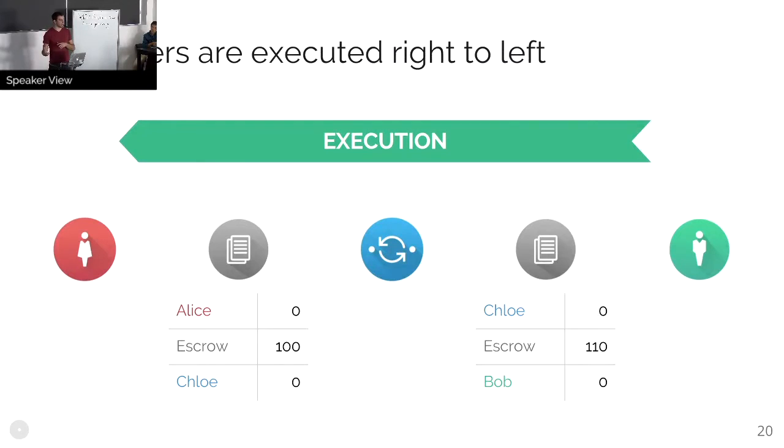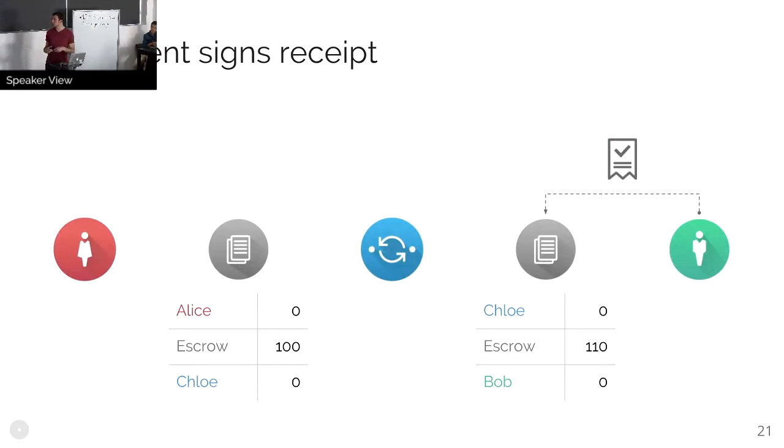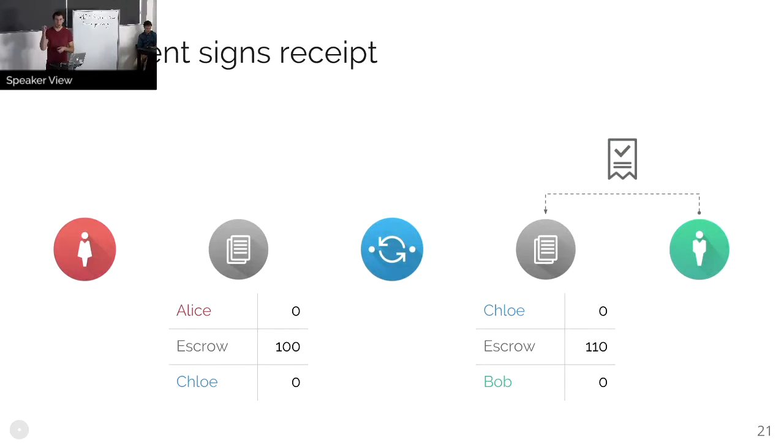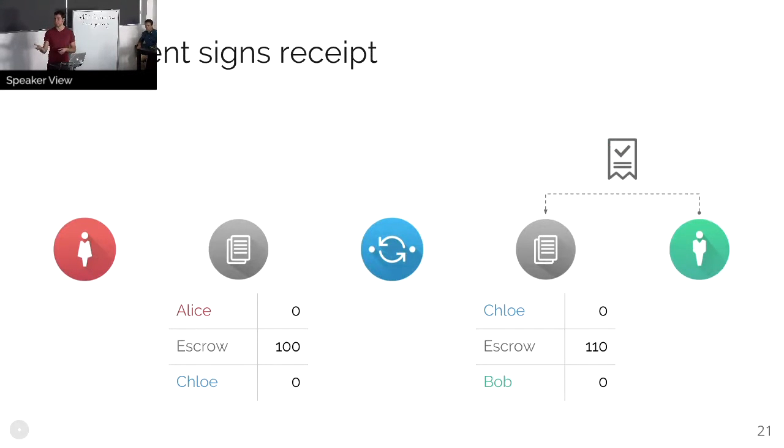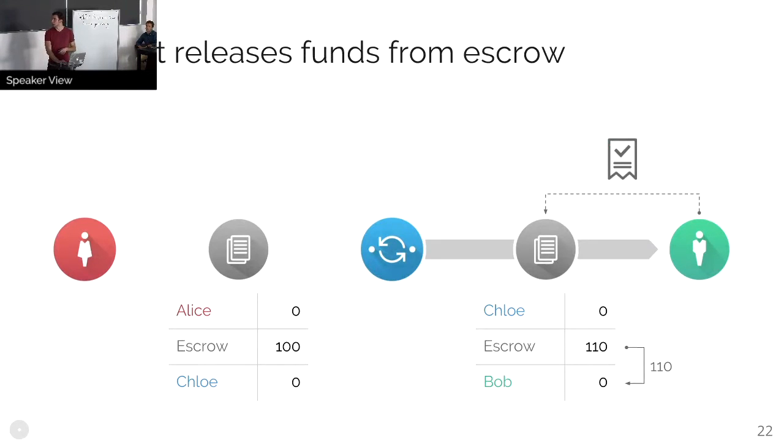And then transfers are executed from right to left. And the reason is this: we have this concept of a receipt, where the recipient is signing something that says I've gotten this money. And as soon as they do that, the money that's waiting for them in escrow on their ledger is unlocked. So they get paid like that. The receipt releases the funds from escrow.